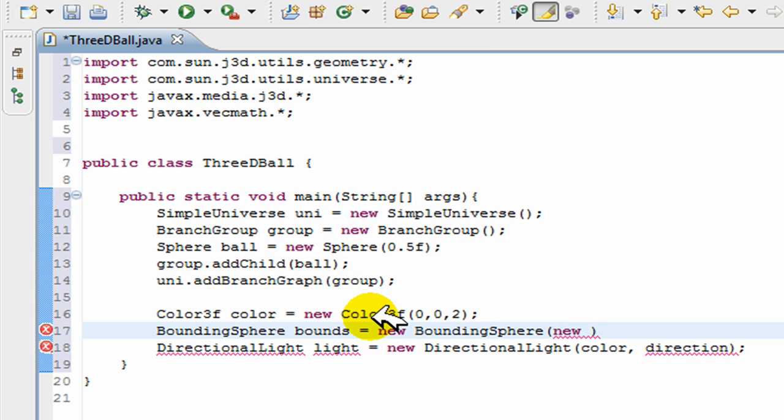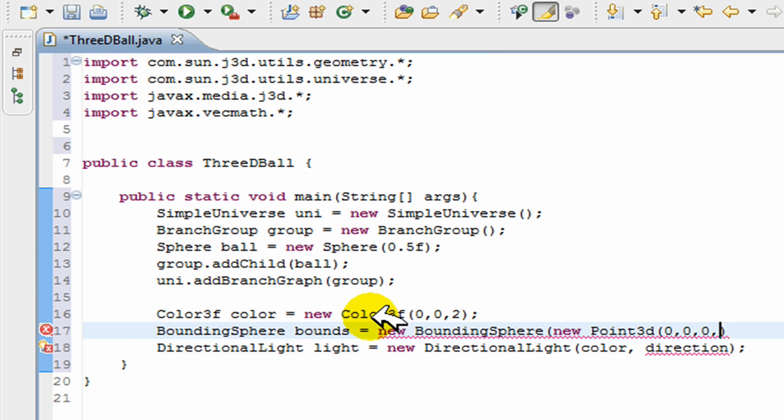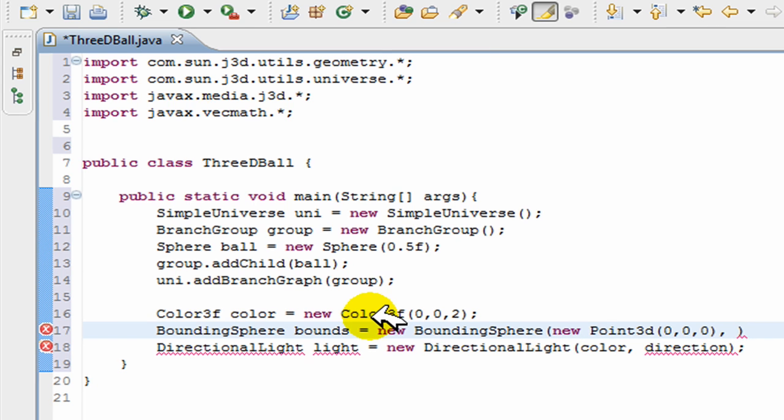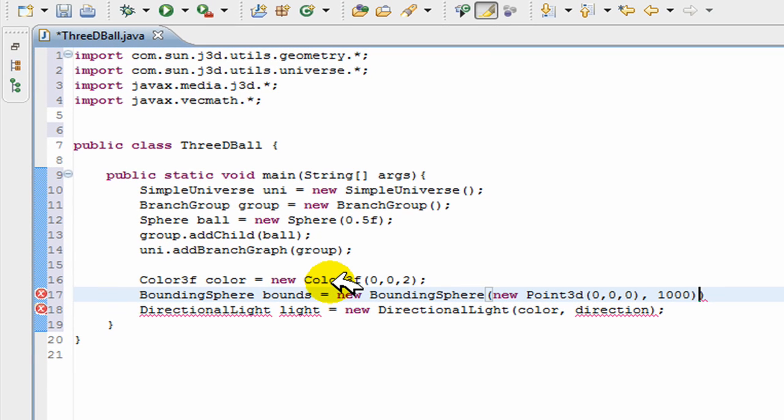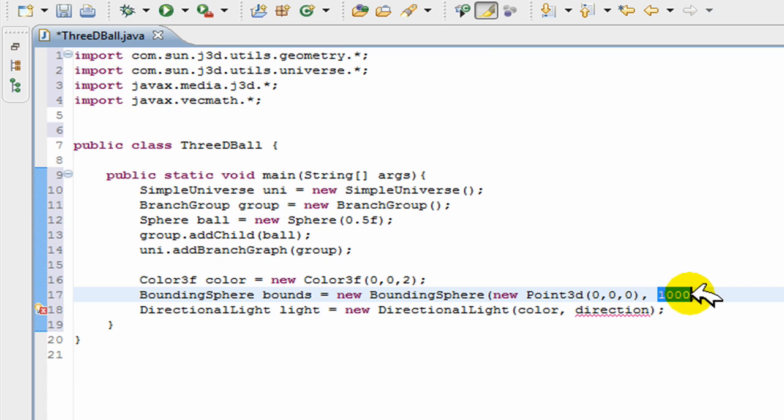In the brackets goes the center and then the radius. So I'll go new Point3d(0,0,0) and our radius, I'll make it a thousand or whatever. In a normal program you wouldn't want our directional light to be a thousand radius, but since it doesn't matter, we're just going to make our light the size of the whole screen.